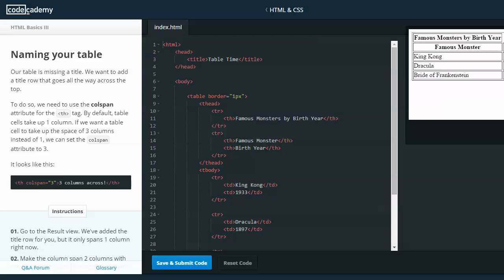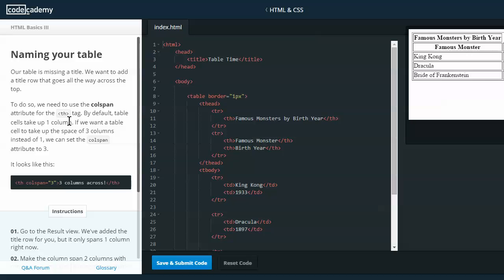Naming your table. Our table is missing a title. We want to add a title row that goes all the way across the top. To do this, we need to use the colspan attribute for the table header tag, or th tag. By default, table cells take up one column. If we want a table cell to take up the space of three columns instead of one, we can set the column span attribute to three.